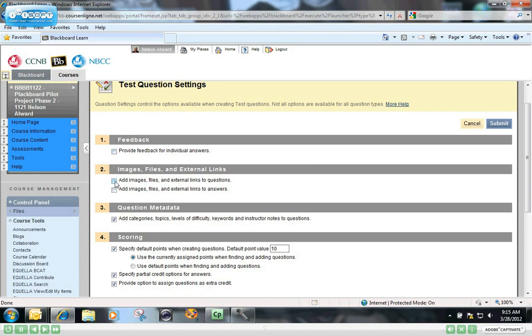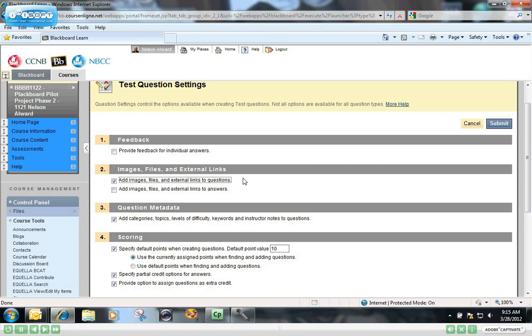You can check these boxes if you want to be able to add images and external links to your questions. That's often quite a popular one, especially in very visual type tests where you're asking students to identify the different areas of an image or something like that. You can also check this one if you want to add images and external links to the answers that you're providing in your test.